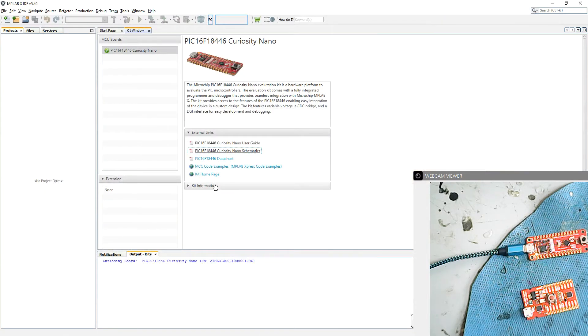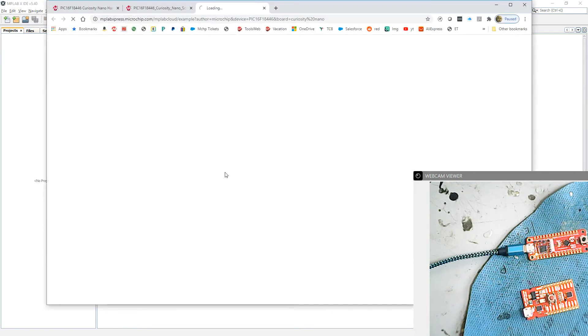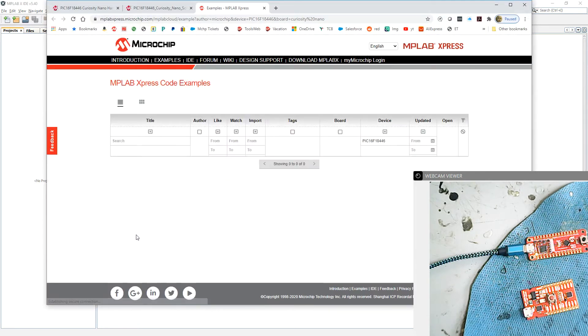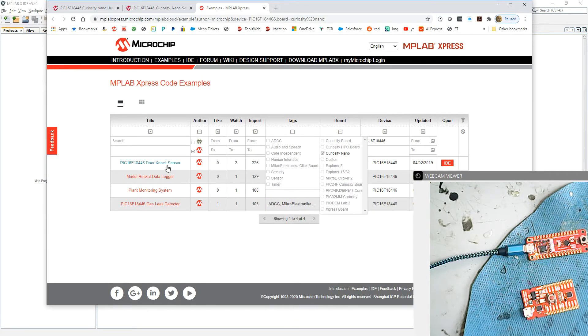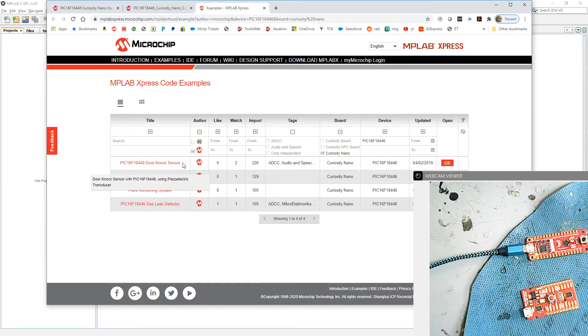We've also got some examples if you have a look on here. MCC is the code configuration plugin which allows us to set up peripherals and code very quickly. The examples for that we've got here, haven't tried any of these. We've got a door knock sensor, sounds useful.